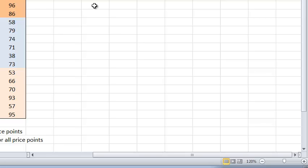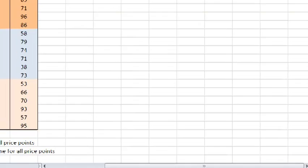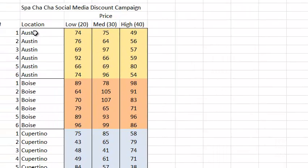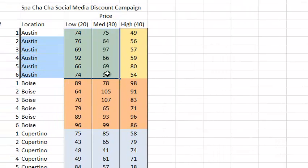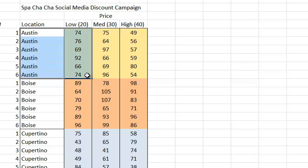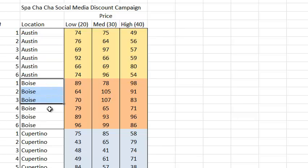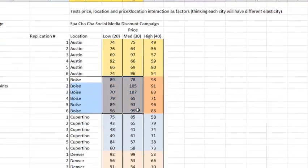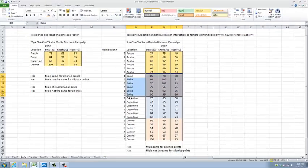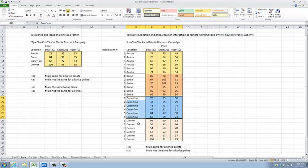Let's look at the Austin data for starters. In the city of Austin, I have six times run my experiment for both the low price point, medium price point, and the high price point. I've done the same in Boise, Cupertino, and Denver.